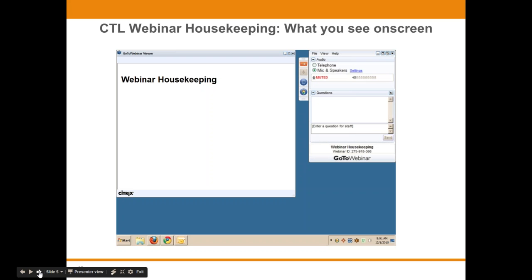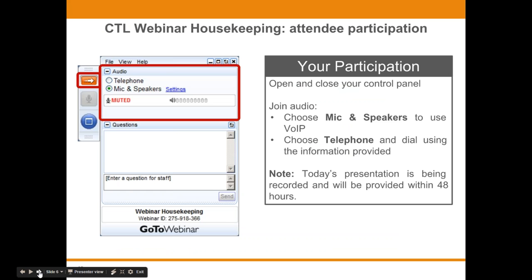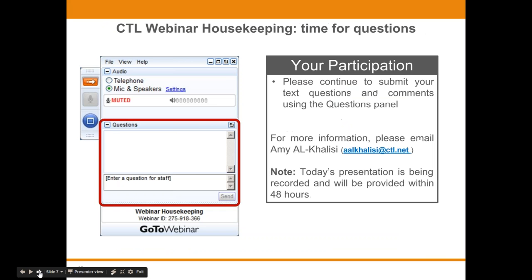Before we get started, I'd like to go over a few items so you know how to participate in today's event. You should see something that looks like the attendee interface on your own computer desktop in the right-hand corner. You are listening using your computer's speaker system by default. If you would prefer to join over the phone, select the telephone button in the audio pane and the dial-in information will be displayed. You can submit text questions to today's presenter by typing into the question pane of the control panel at any time. We will collect these and address them during the Q&A session. If we run out of time, you will be contacted by your sales representative.